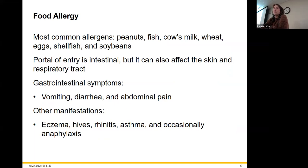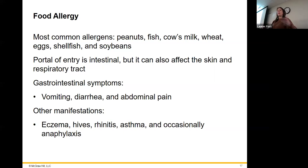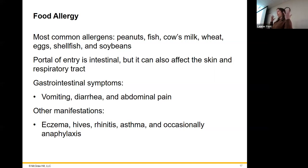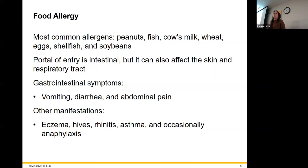You can also have eczema, hives, rhinitis, asthma, and occasional anaphylaxis associated with food allergies. We know this with shellfish — people getting their faces swelling up and then not being able to breathe — that's anaphylaxis, which is systemic. Sometimes food allergies don't have hives or outward presentation; it just depends on the person and the allergen.